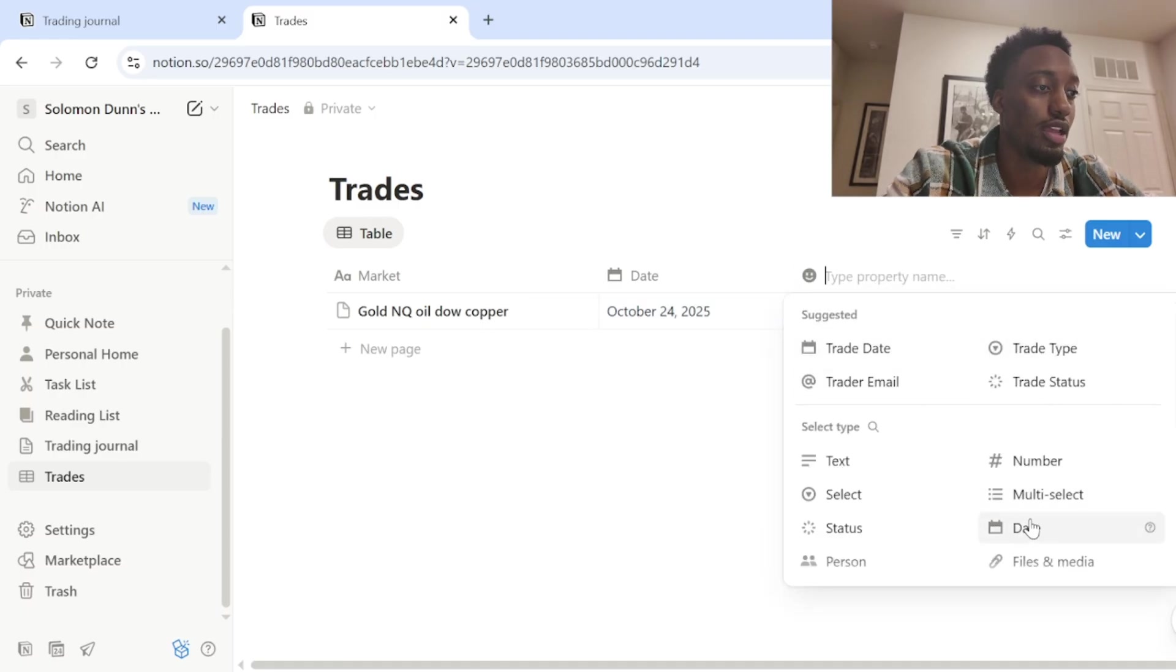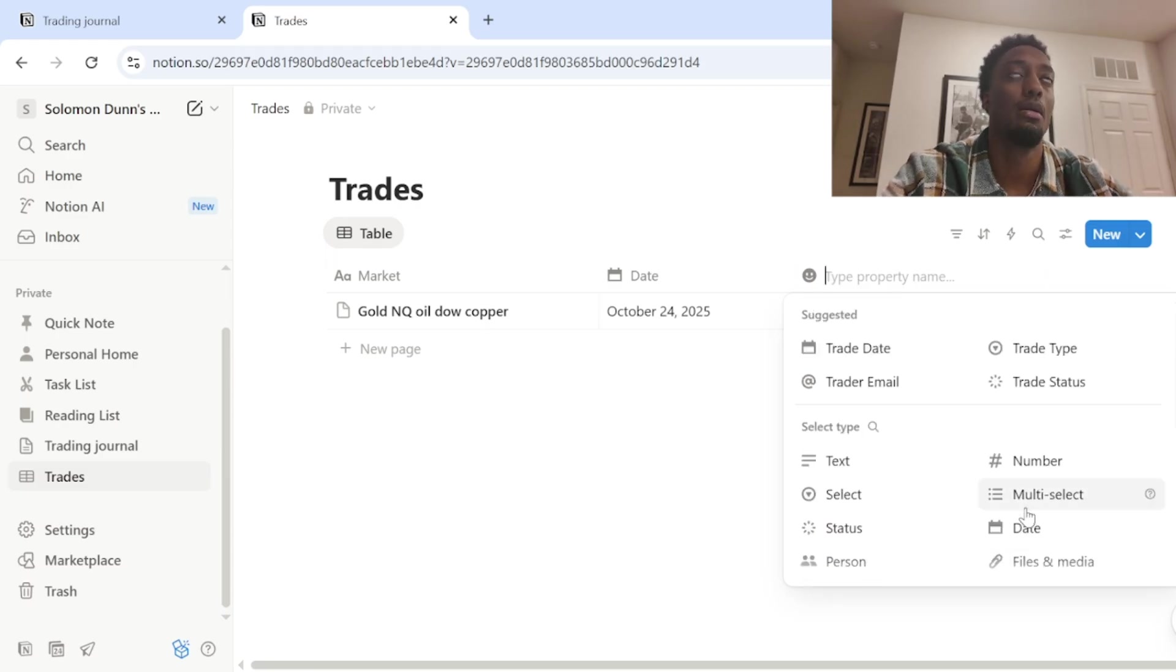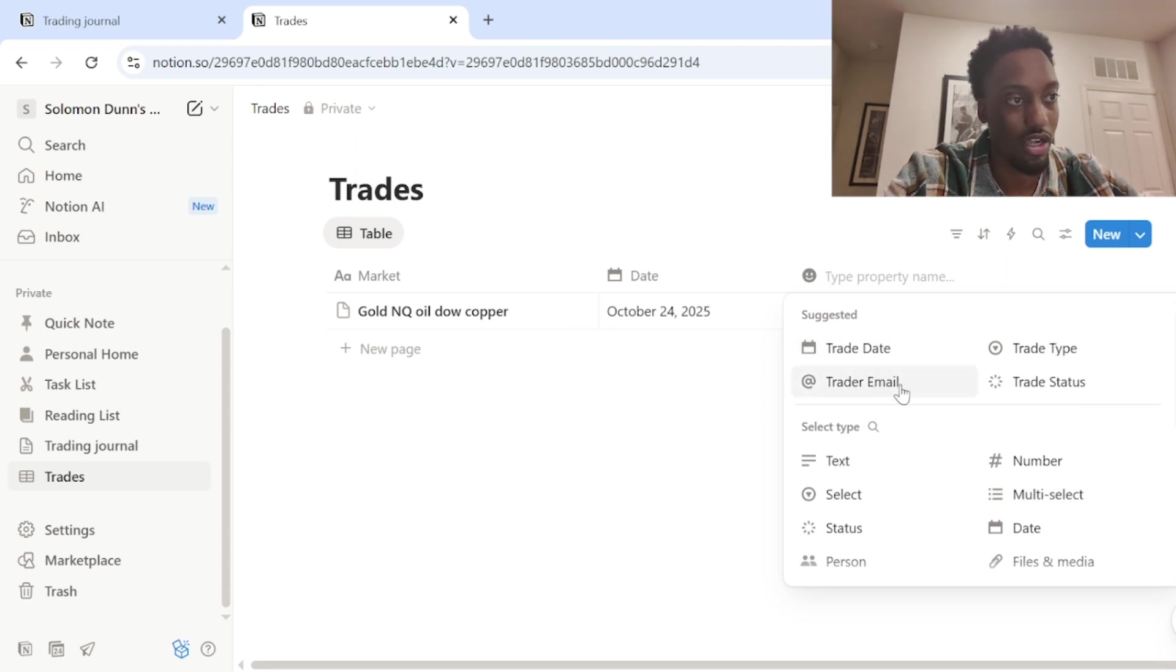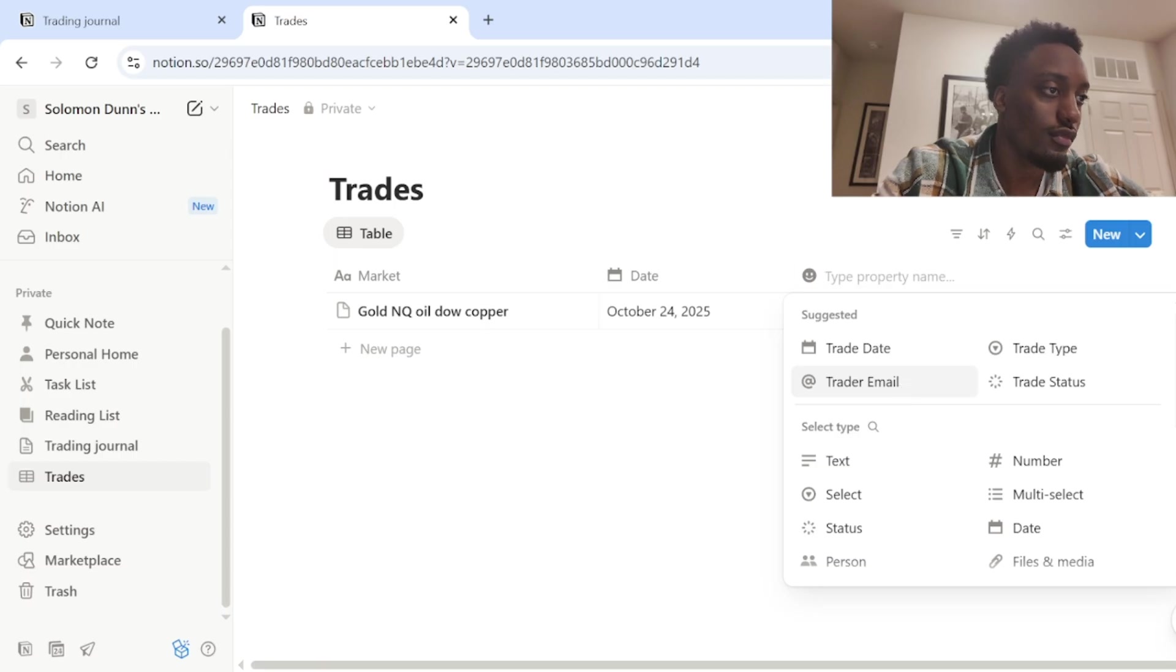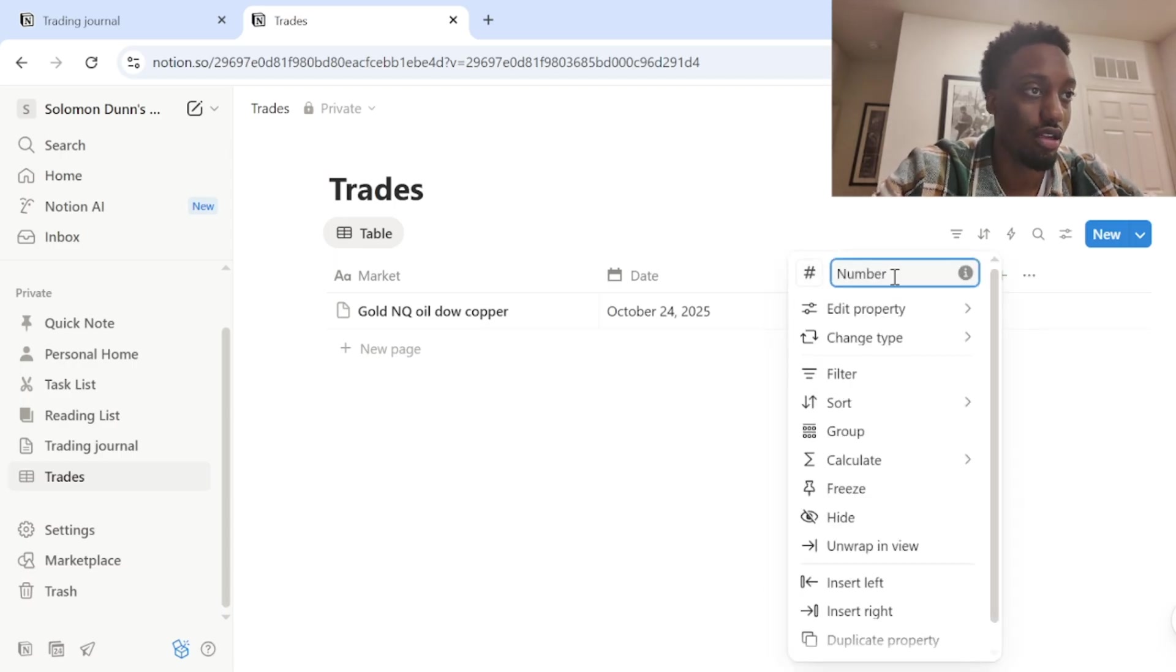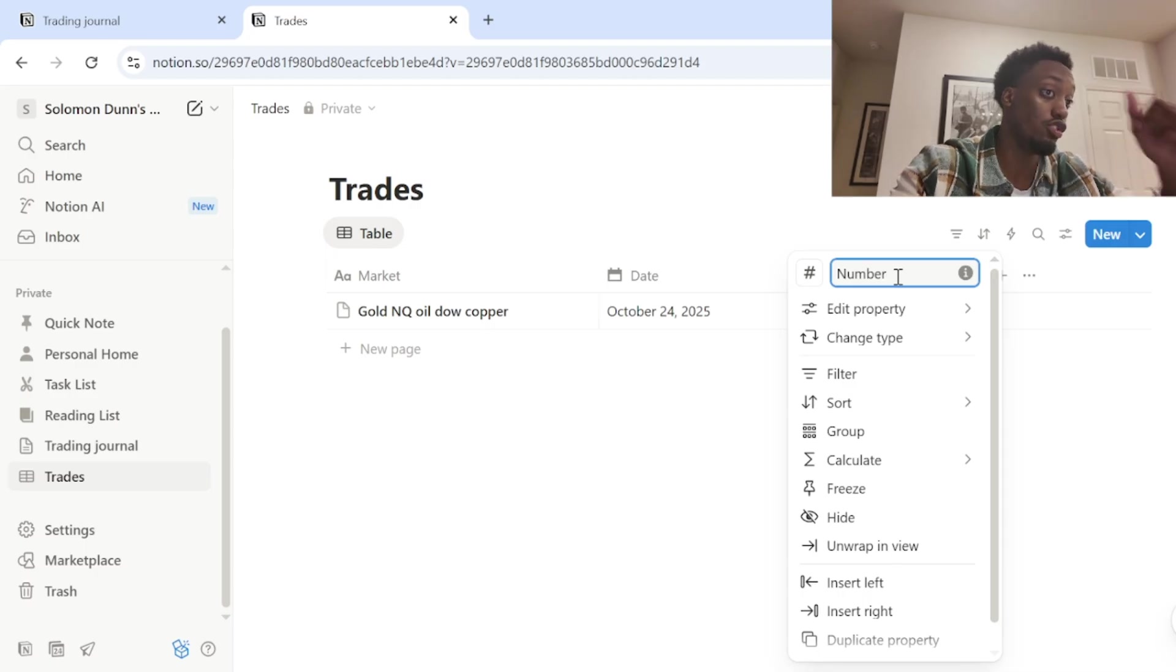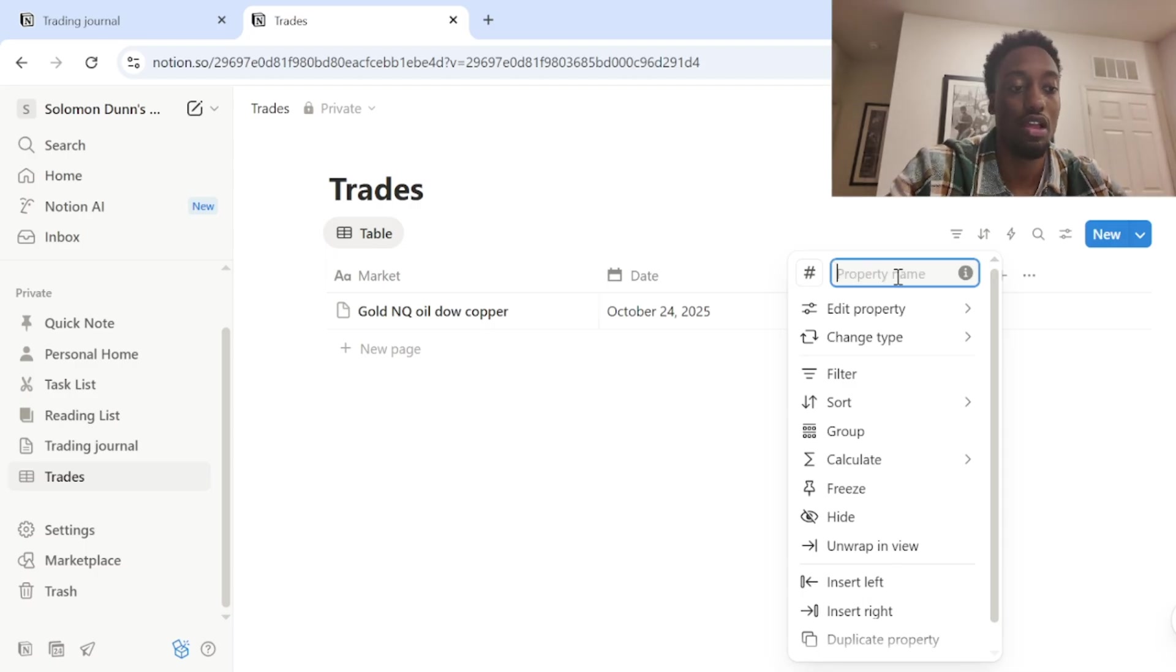Moving on next property. We add property. And then the next important thing would obviously be how much money you make. I mean, that's what we're doing to trading for. Trying to make some money. So that will be number.